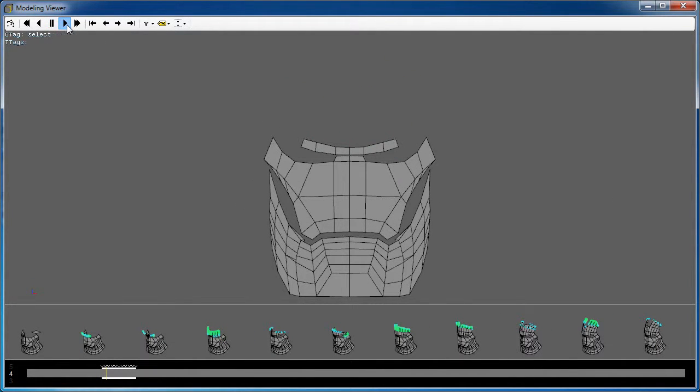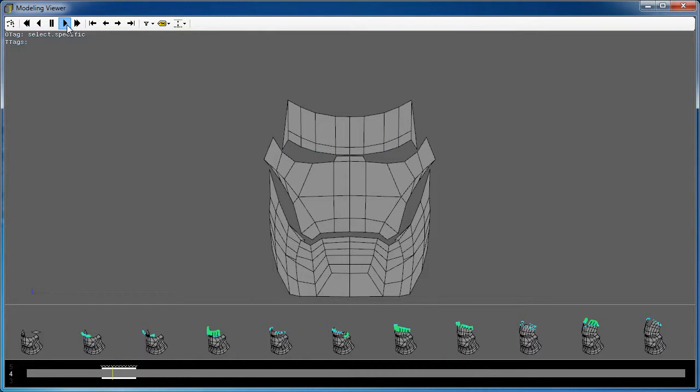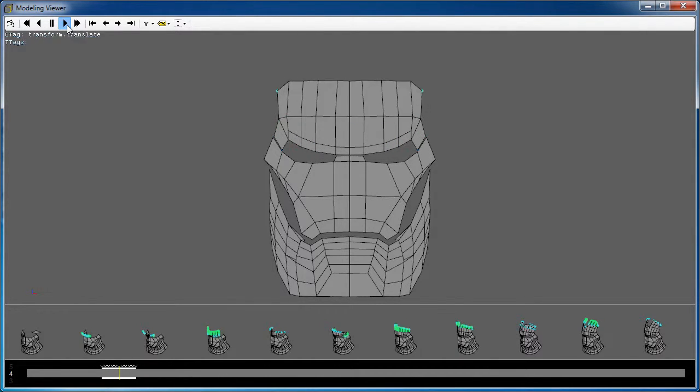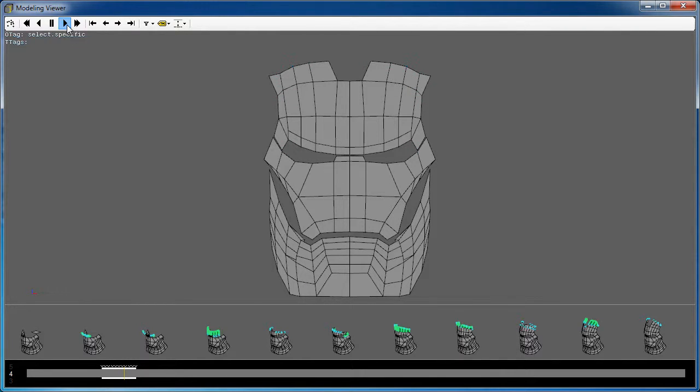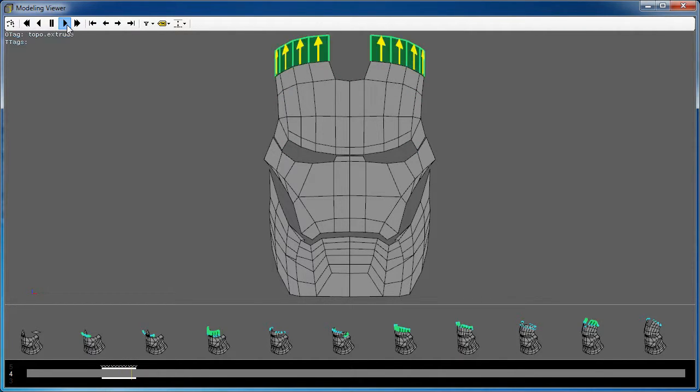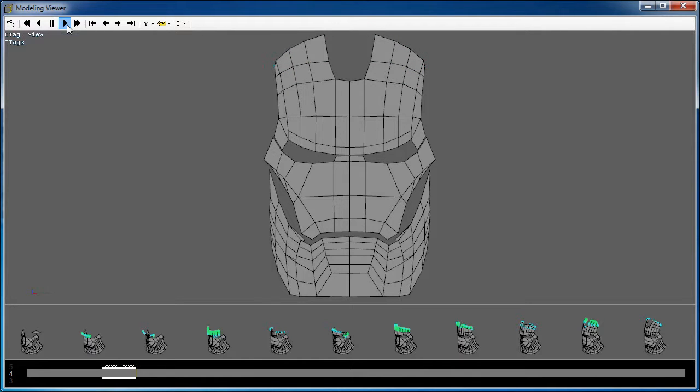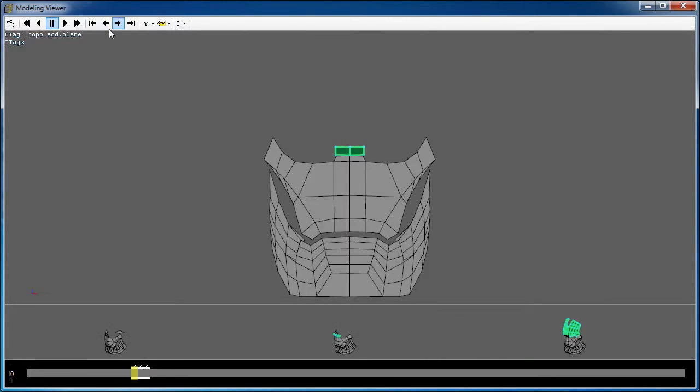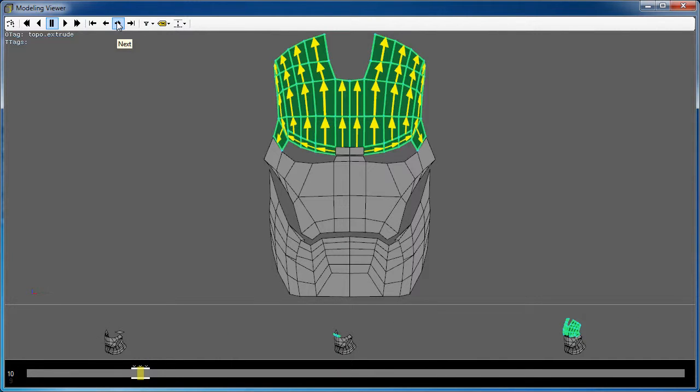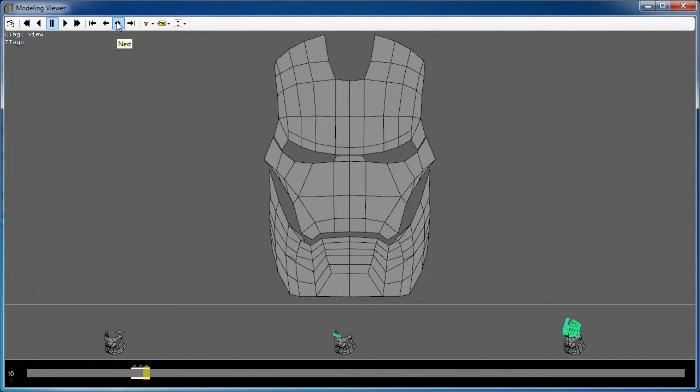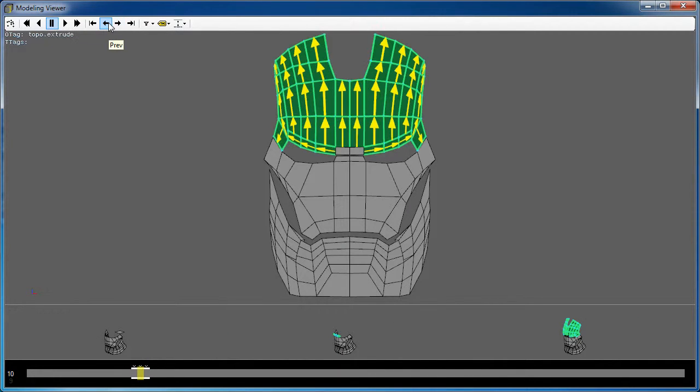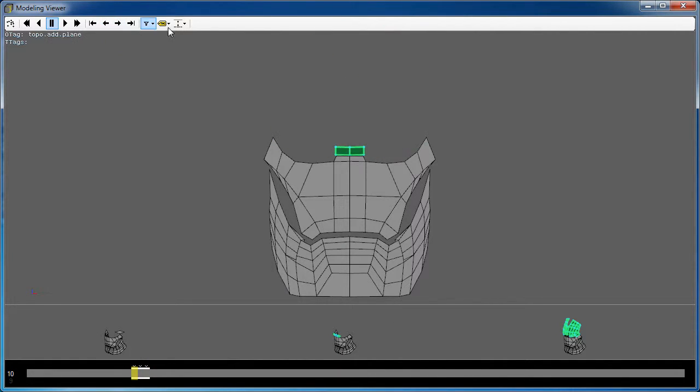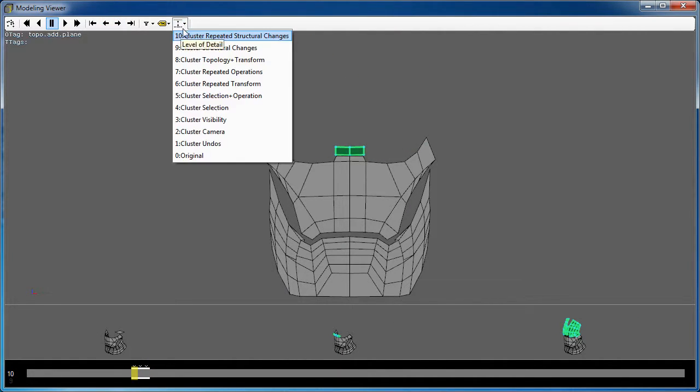The most significant advantage of our system compared to traditional recordings comes from the use of an interactive level of detail through hierarchical clustering of the modeler operations. By changing the level of detail, a user can choose to see a summary overview of the editing process or get details on demand.